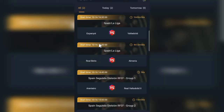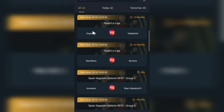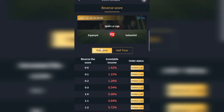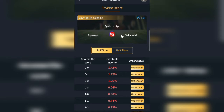With this platform, it works on the principle of reverse scores. For example, when you place a bet and say Espanyol versus Valladolid — when you say Valladolid will win and instead the other team wins, you make money. But when you say a team will win and they actually win, you lose money. That is the reverse scores strategy.